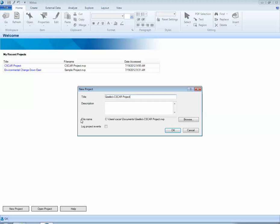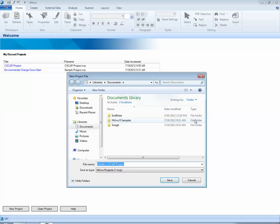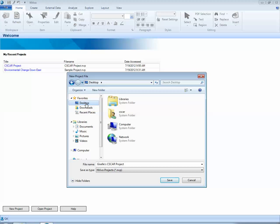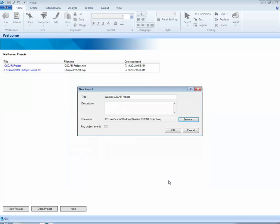Now we need to determine where to save this NVivo project. By default, it wants to save it in my Documents folder. Let's go ahead and change that to our desktop. We can do this by selecting the Browse button. And now I will select my desktop. Notice that the Save As type for an NVivo project file is a .nvp extension. I'm going to go ahead and click on Save. Now I'm ready to select OK and create my new NVivo project file.